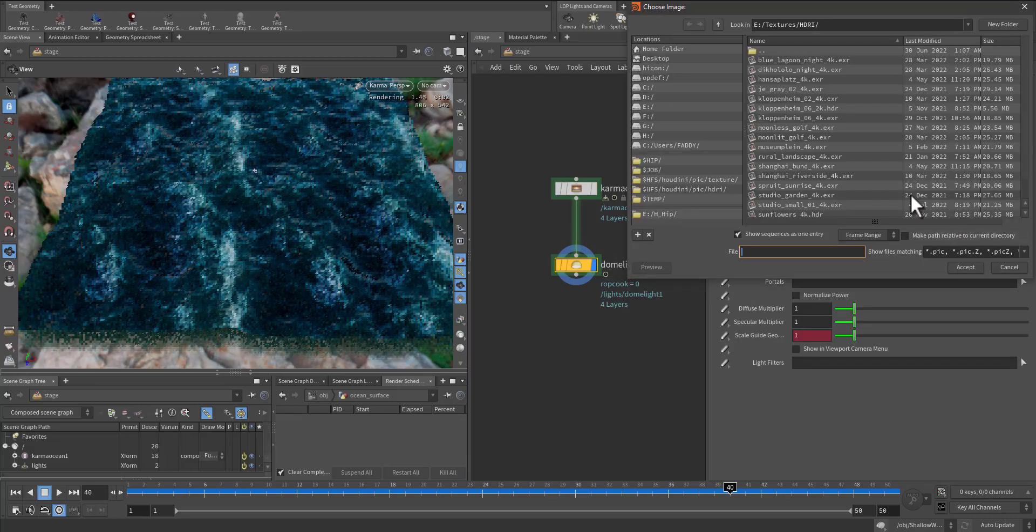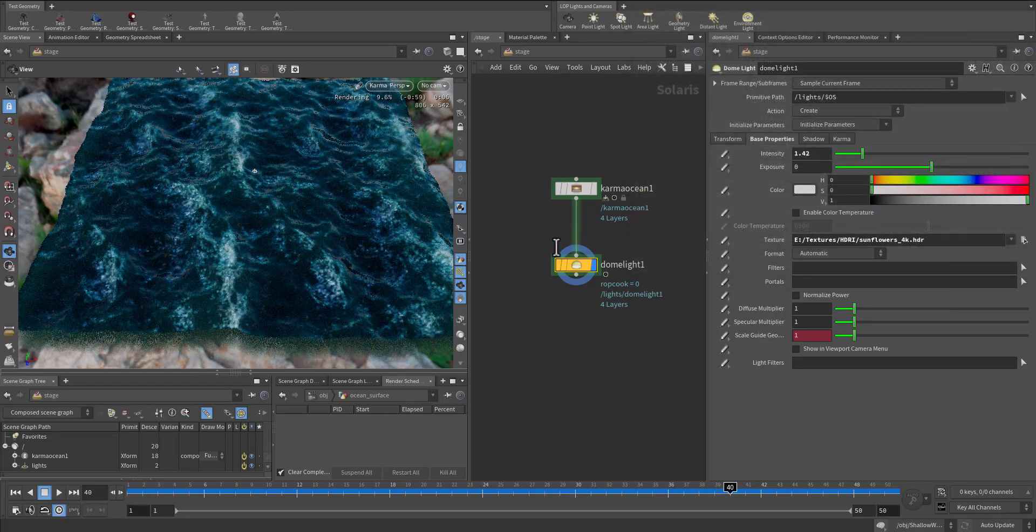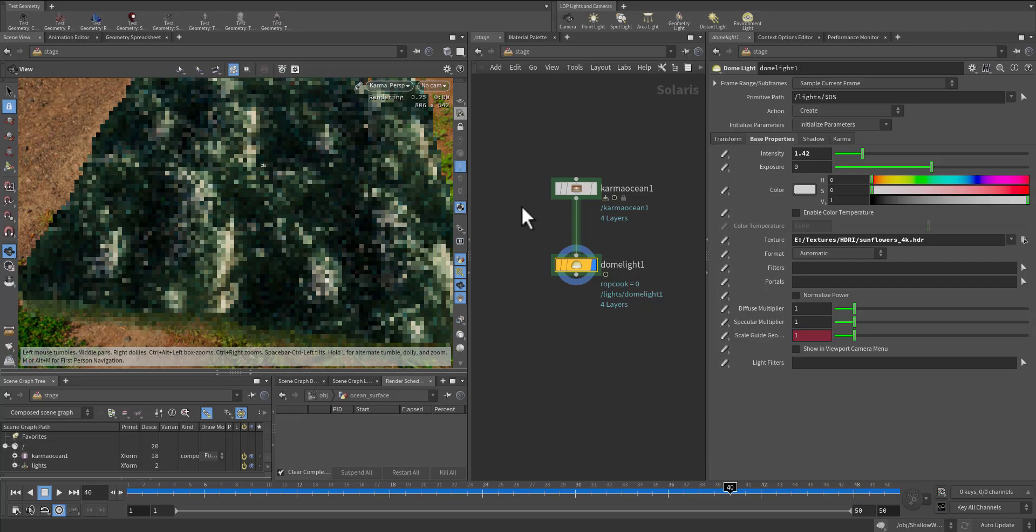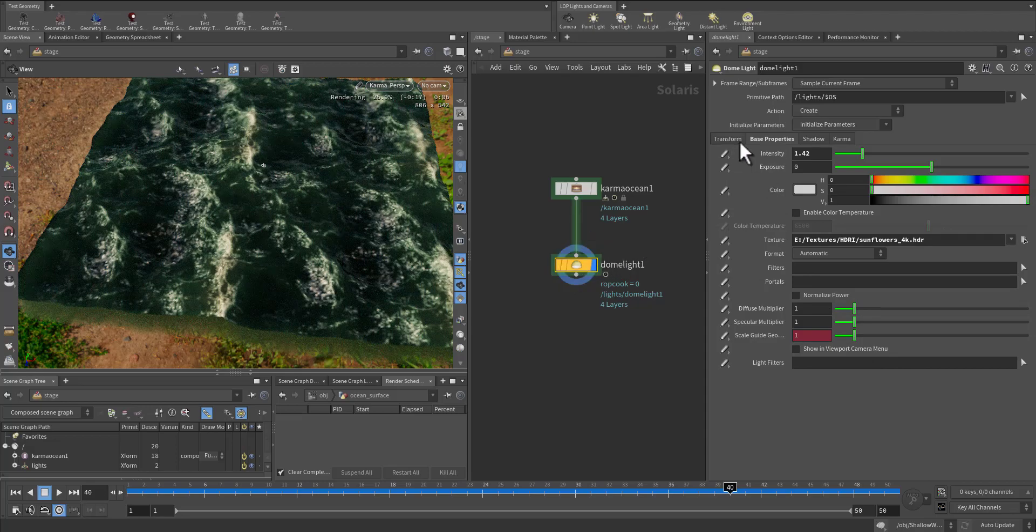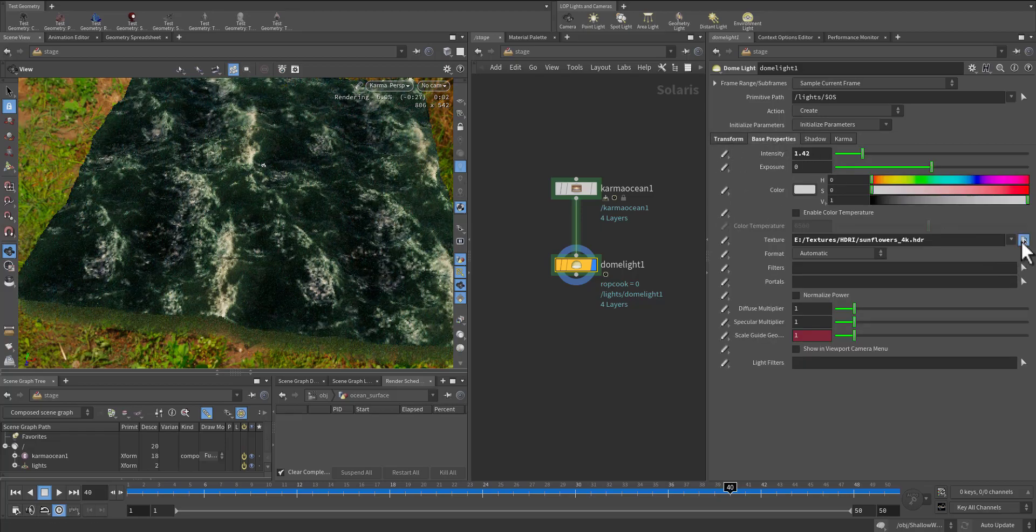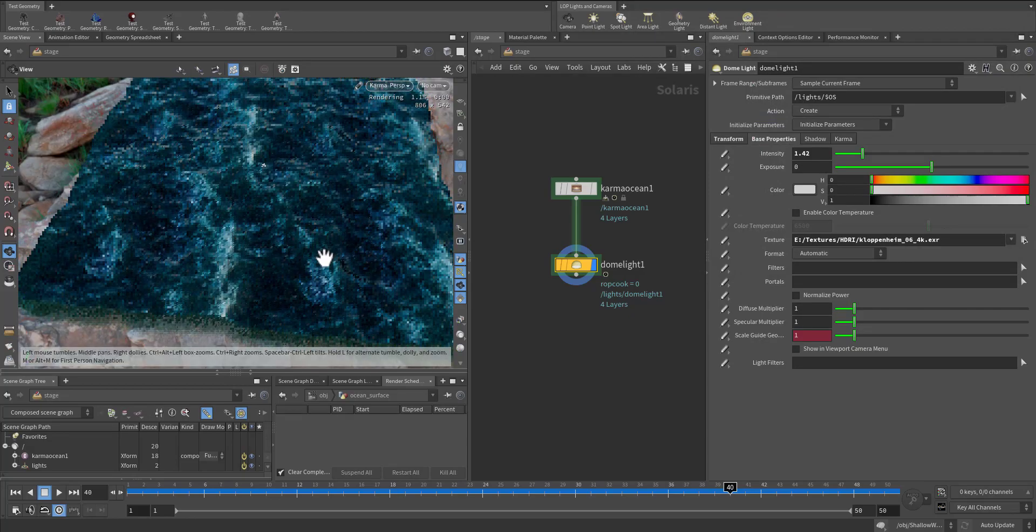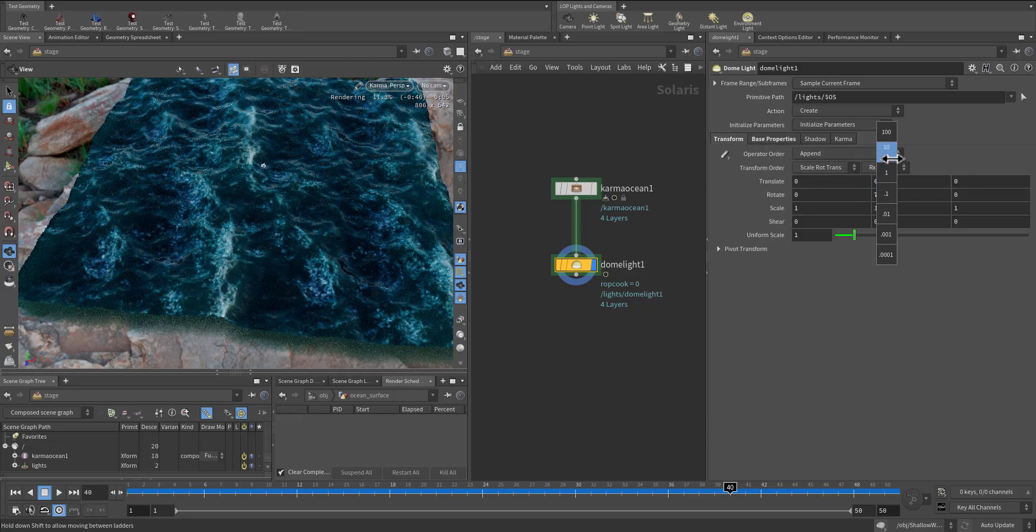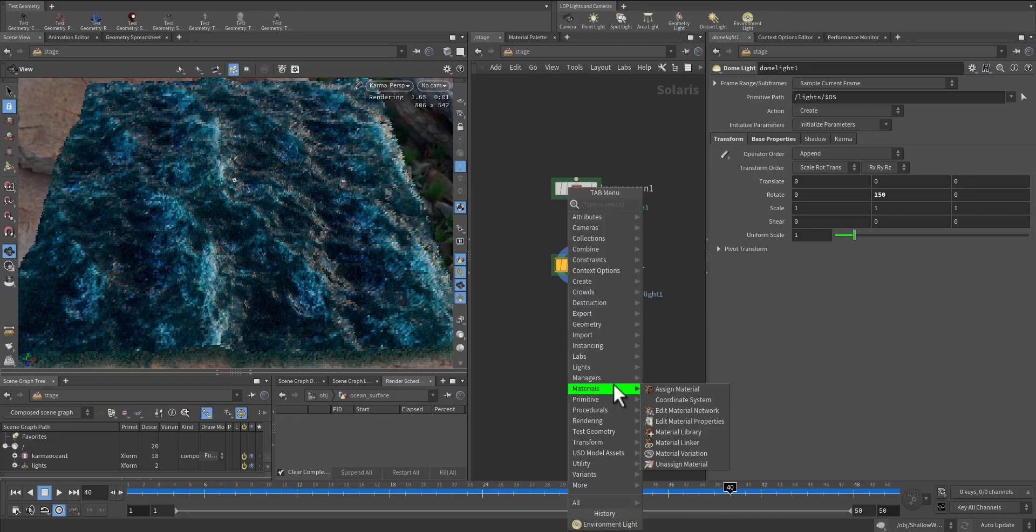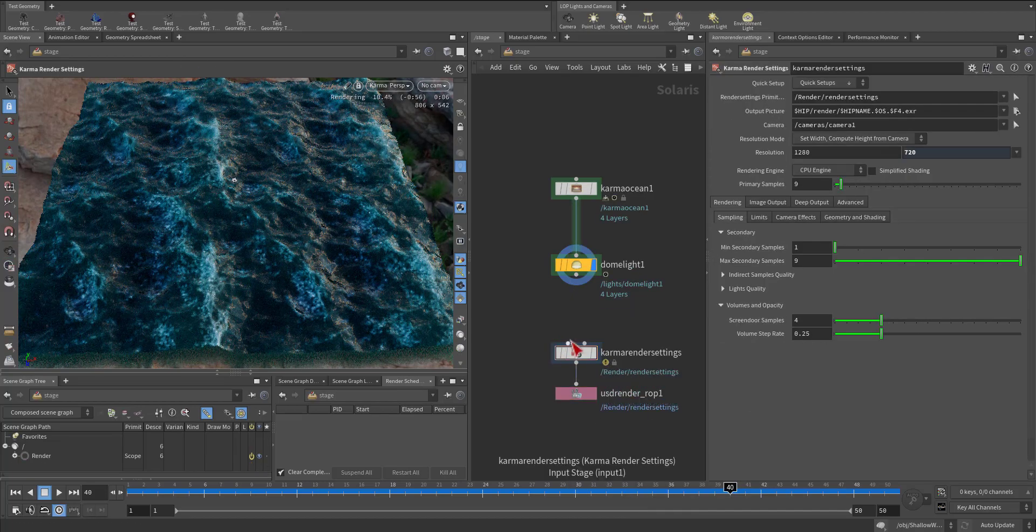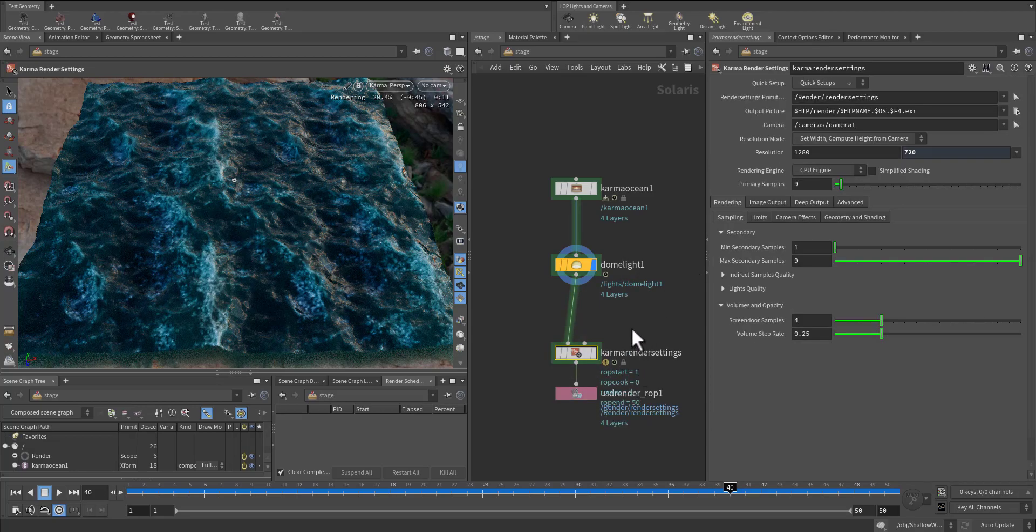Maybe I can change the HDRI to sunflower, another image. Maybe see this one. Let's make this one look nice and then I will do the render output.